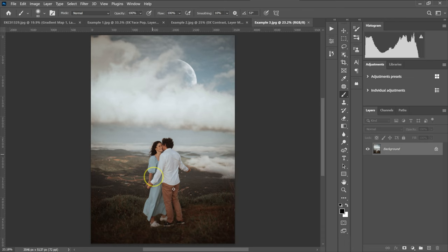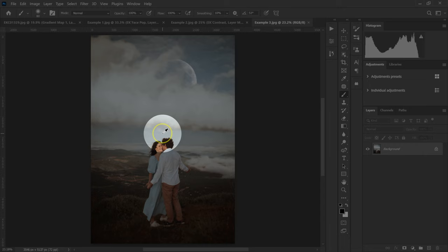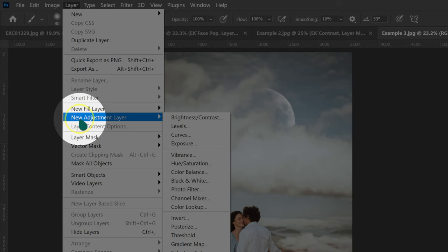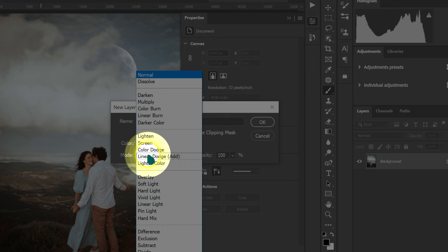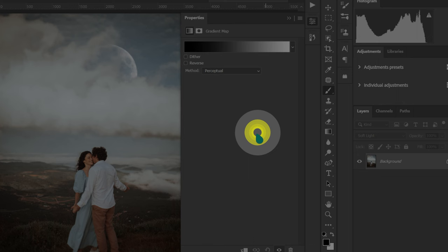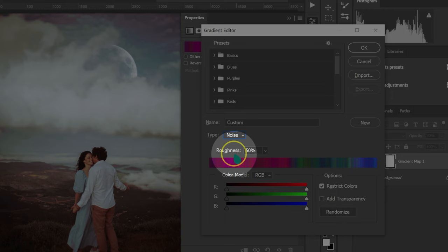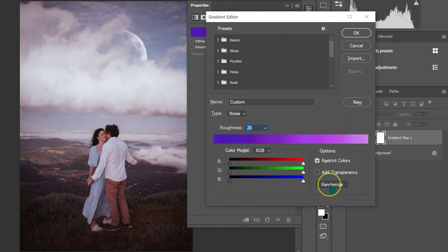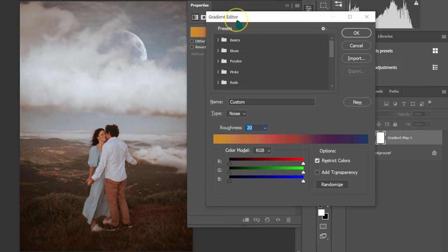Let's move to this last example. I'm going to go on Layer, New Adjustment Layer, and then Gradient Map. On Mode, I'll change it from Normal to Soft Light. Opacity, 30%, and then click OK. I'm going to double click, and on Type I'm going to change it from Solid to Noise. Roughness, I'm going to set it to 20%. I'll just keep going through these color grades. I love this one, so I'm going to click OK.